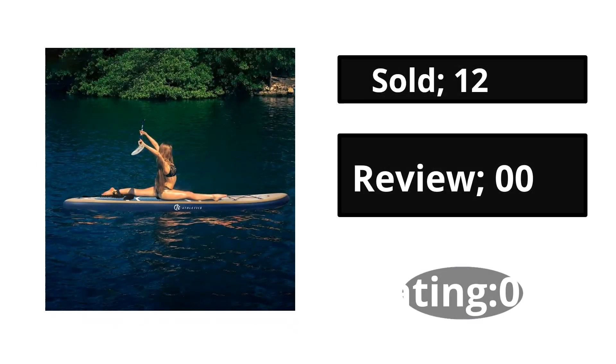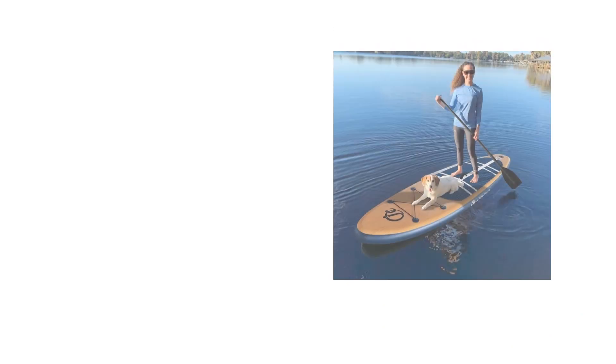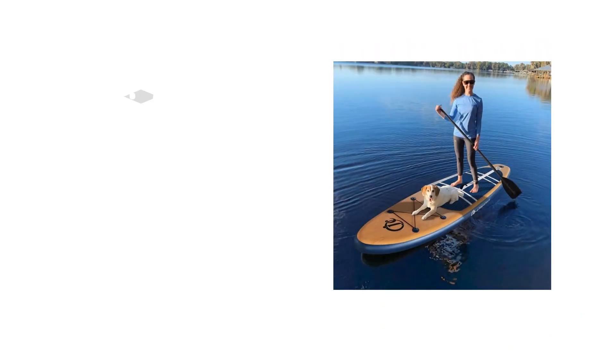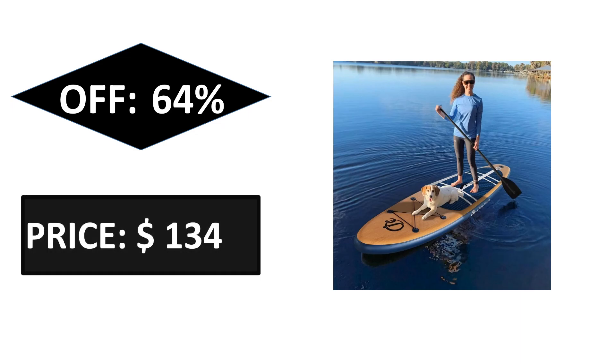At number one. Sold reviews rating. Extra percent off price.